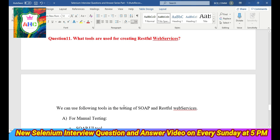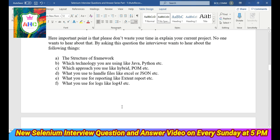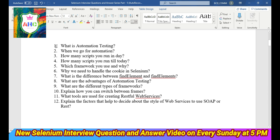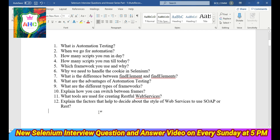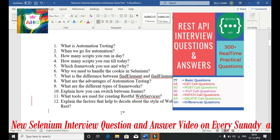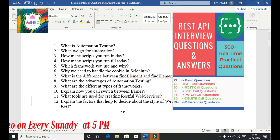These are the questions asked by IGT. Out of the 12, ten questions are from Selenium and two are from API testing. Nowadays, every interview includes questions related to REST API — whether it's SOAP, REST Assured, or Postman — so you have to prepare for these things as well. There is also a book available on the internet called REST API Interview Questions and Answers.